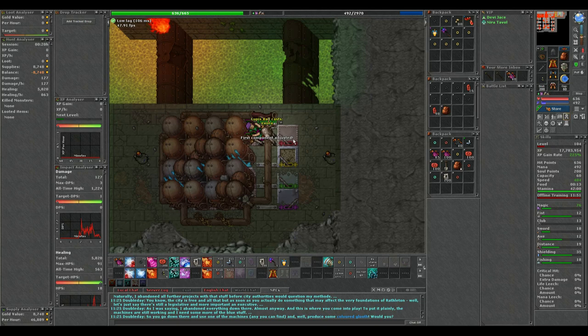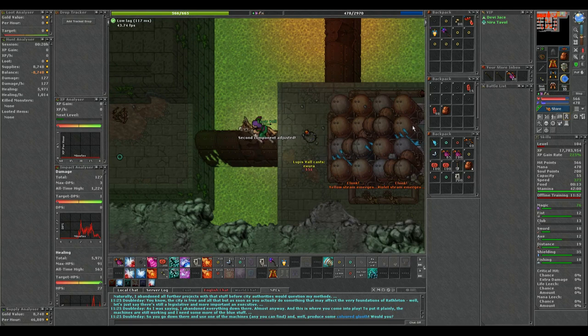Each valve has a 3 second cooldown. So after you pick up the blue flask you can click 1 or 2 valves when heading to Doubleday. You need to remember the colors but it saves you a 3 second wait.